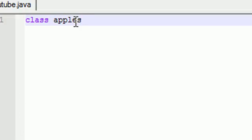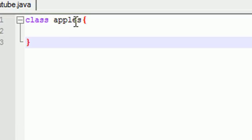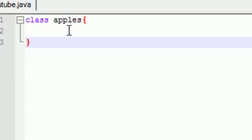And in that class we're going to have something called a method. Now again, you don't really need to know any of this stuff. I'm just making a simple program. You'll understand what all this means later. But for now just stick with me.